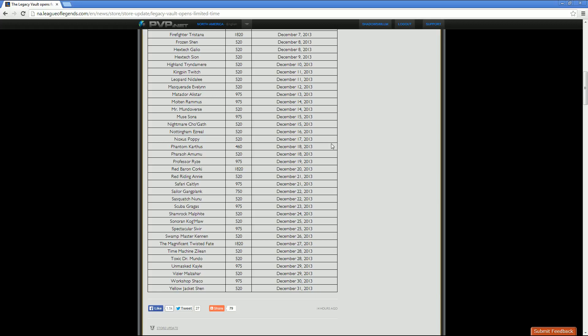Then we have Red Riding Annie, 520 RP standard, and half off sale is December 21st. Safari Caitlyn, 975 RP. Half off sale is December 21st as well. Sailor Gangplank is going to be 750 RP. The half off sale for that is December 22nd. Then we have Sasquatch Nunu, 520 RP. Half off sale for him is December 22nd as well.